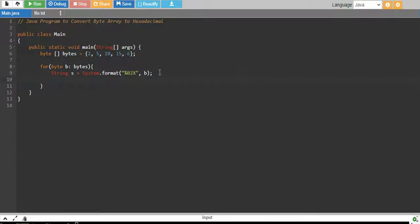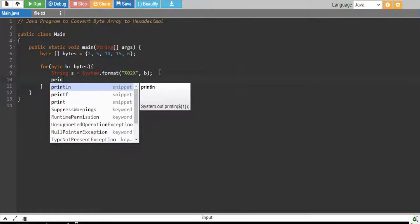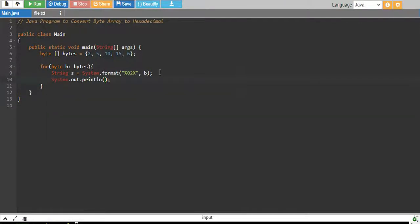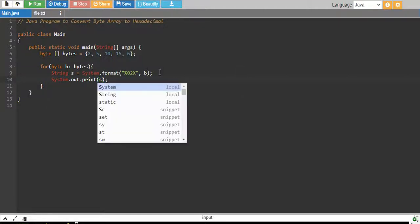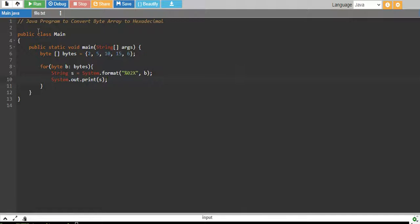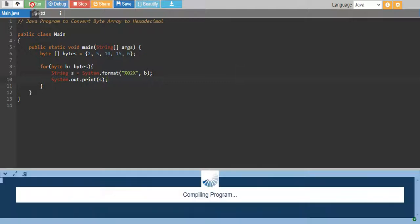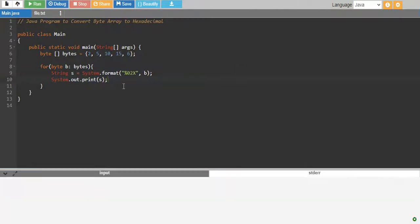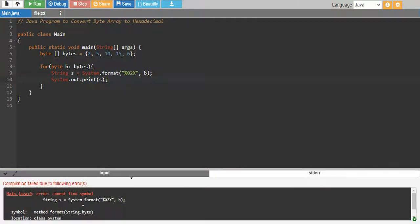And finally, I just print it and I print it without newline character, so I pass my s. Okay, so let's run it and see if this works fine.